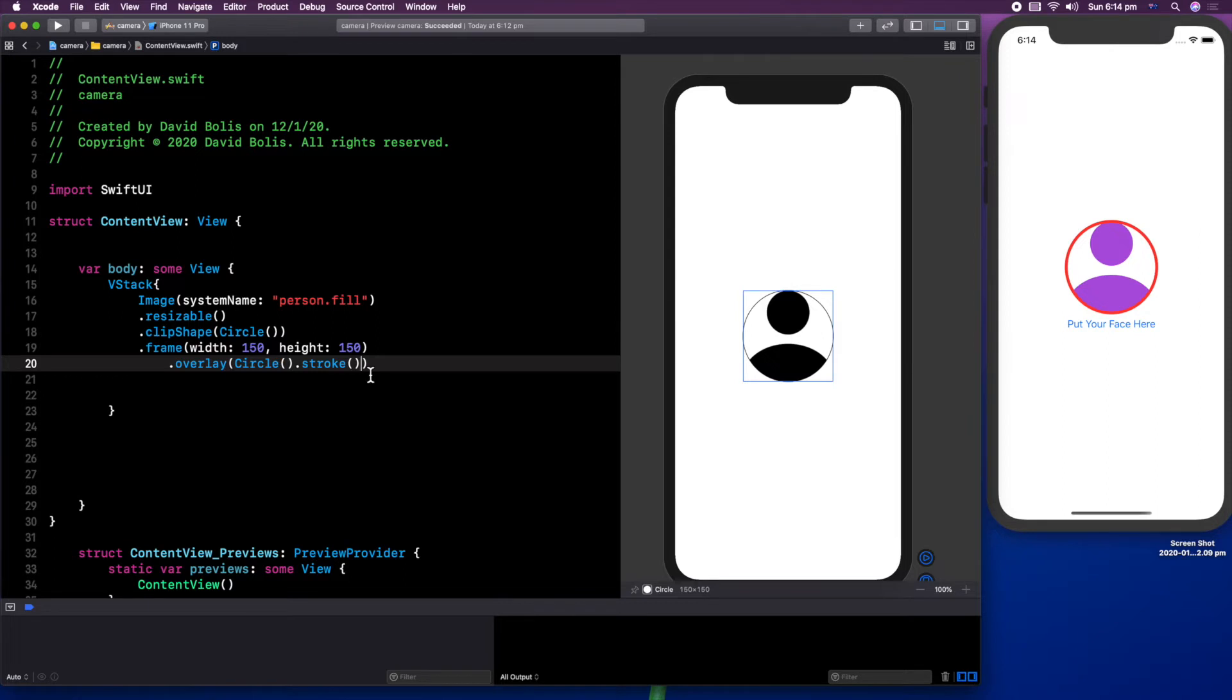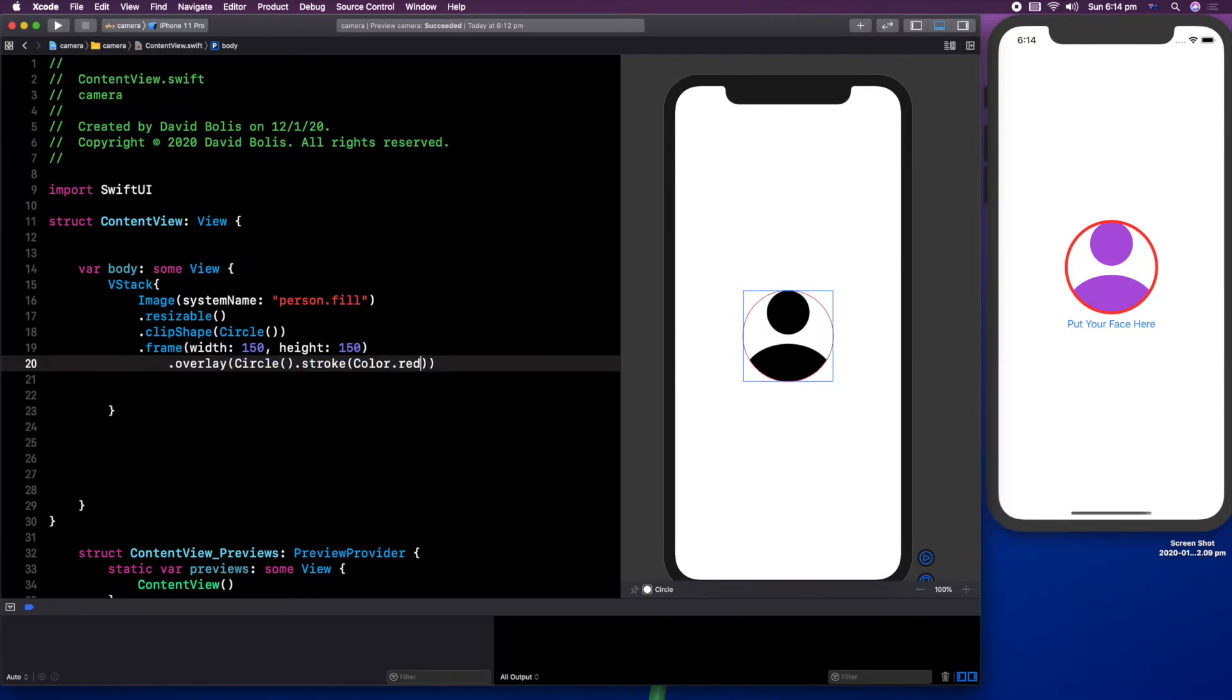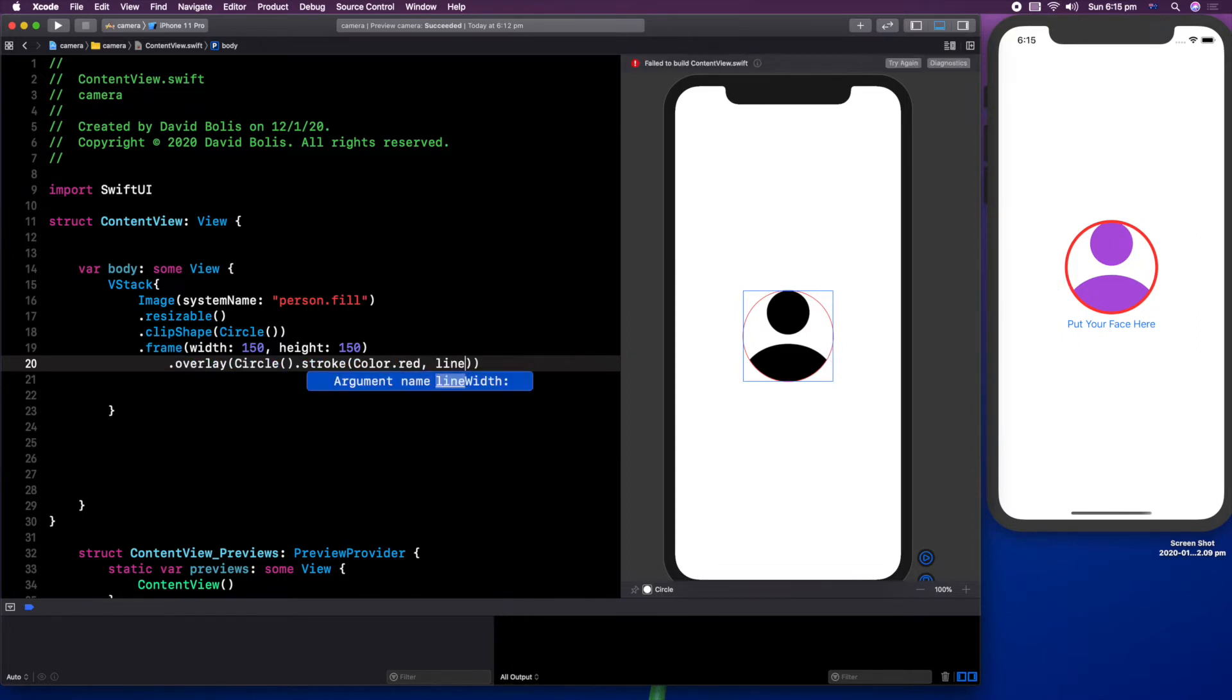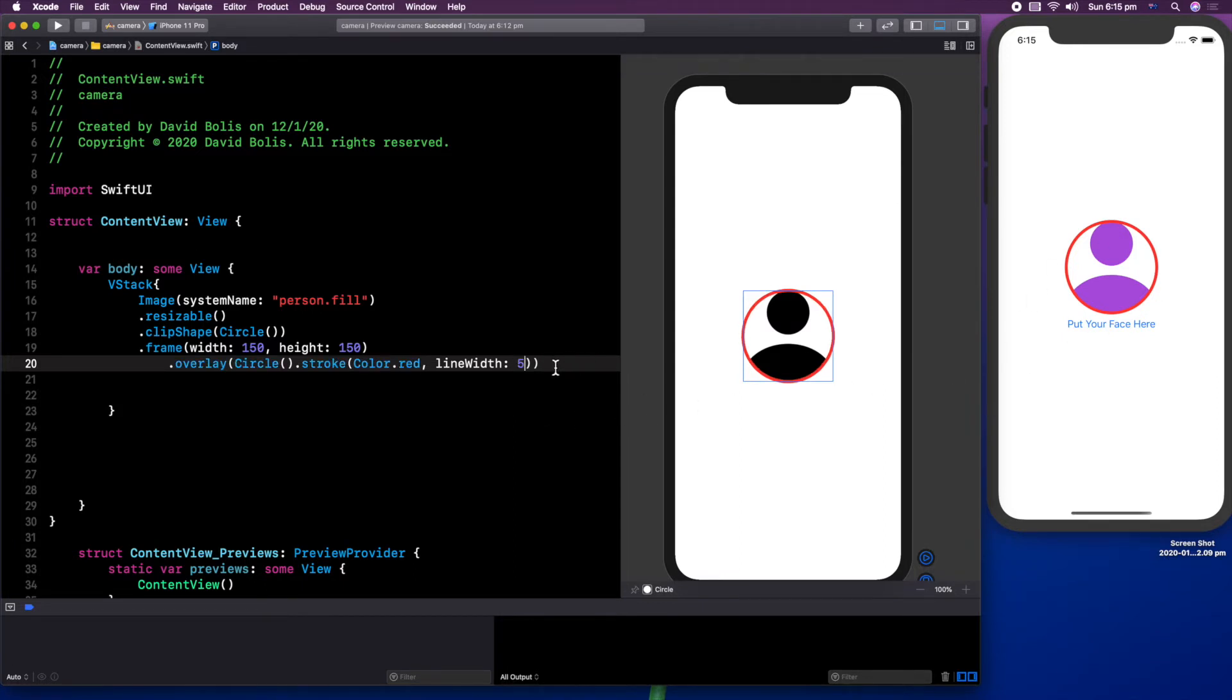I will show you what that does right now. So we simply type in overlay and we can say circle. This will just cram everything inside our circle. We don't want that. So let's say stroke. And you can see now we have a border just exactly the same. And we can also give it a color. So in order to edit the stroke, we need to go inside the bracket and we need to say color.red. I want it to be red. And as you can see, it's red, but we want it to be a little bit thicker.